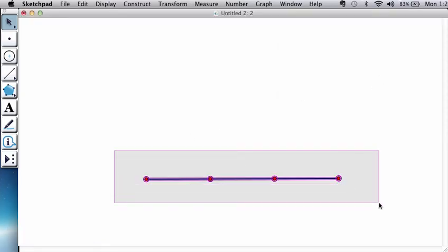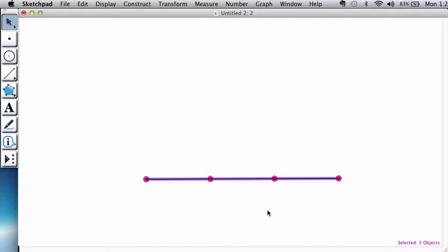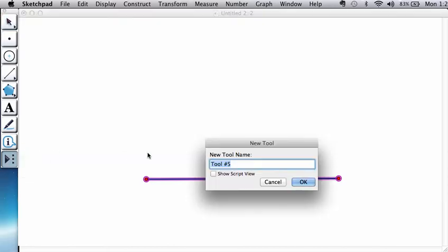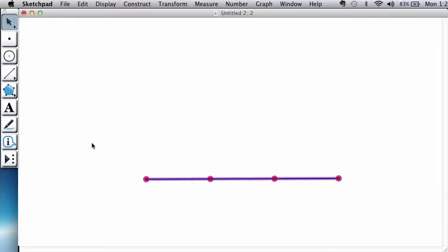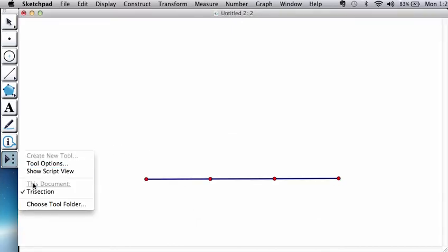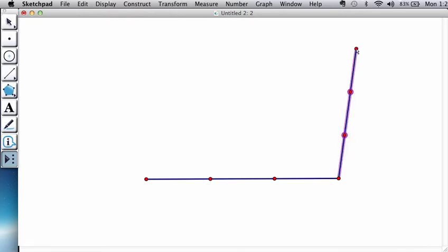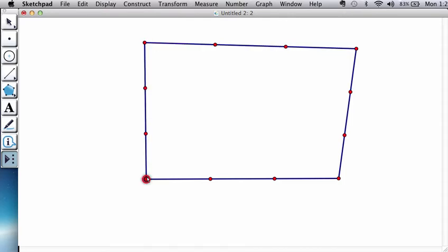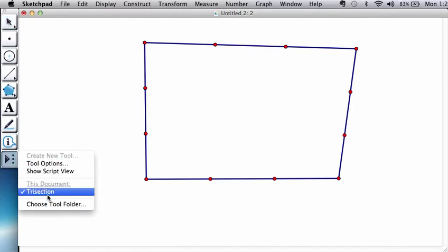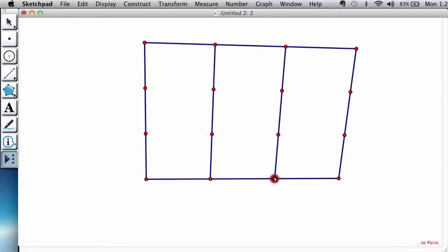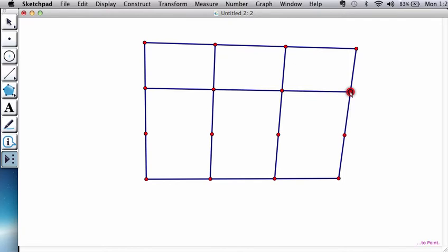And then you select everything you created so that you could go to the Create New Tool option. And let's call this Trisection. And observe, now you could use your tool to complete this shape into a quadrilateral. So here we go. And we can continue using our tool to create this inner grid that we're going to need. So I go from the trisection points to trisection points. As you can see from here.